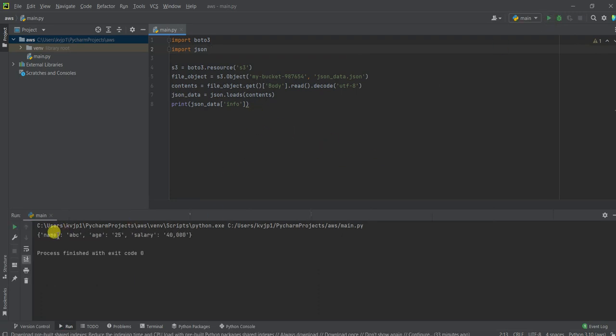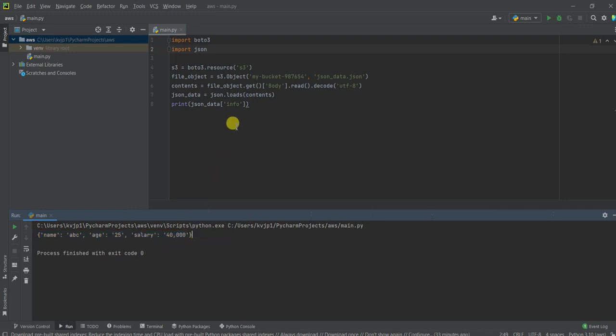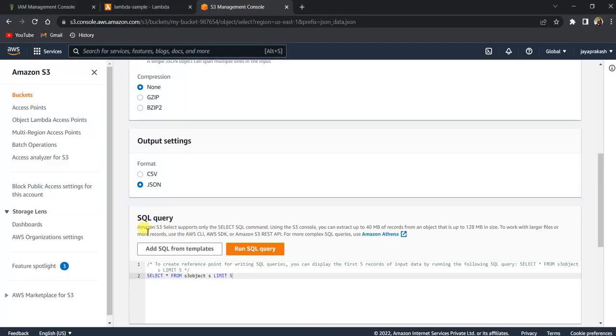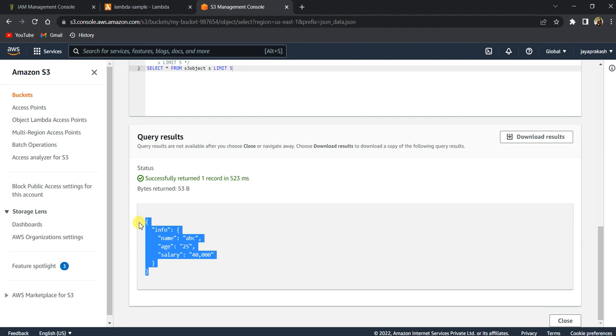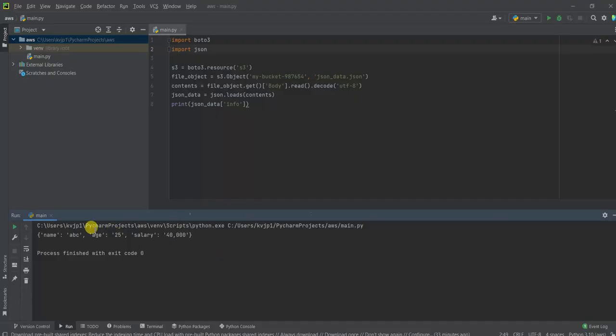So if you see here, it printed that data which it read from the S3 bucket. So if you see here, this is the data that we have in this file in the S3 bucket, me and Salvin, and I was able to read the data which is present in my S3 bucket from my local machine desktop itself.